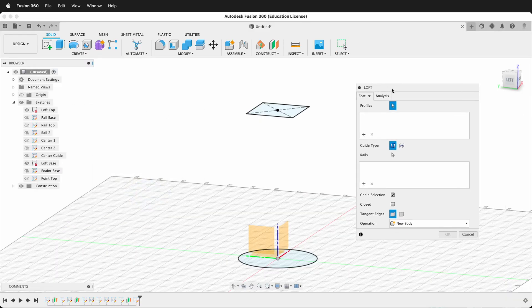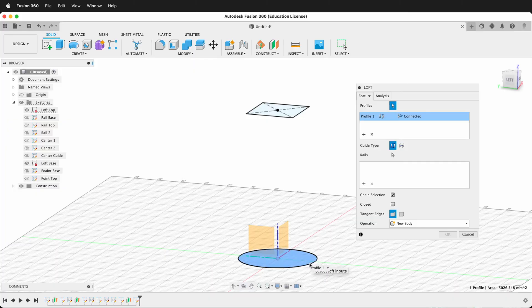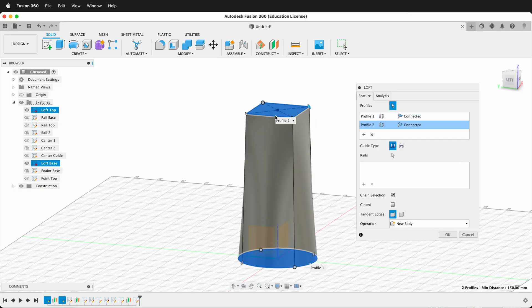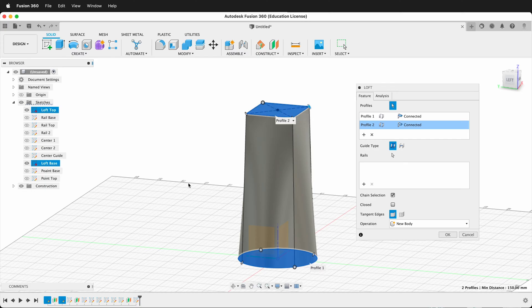Fusion tells us that we need to select some profiles. So I'll select this profile first, then I'll select this profile. And as you can see, Fusion lofts in between them.